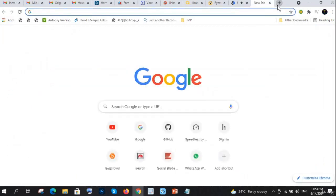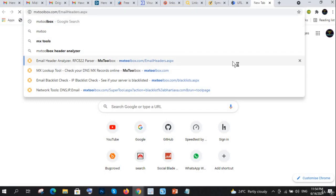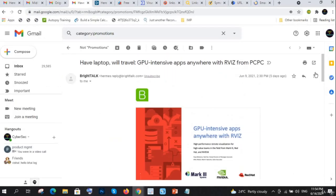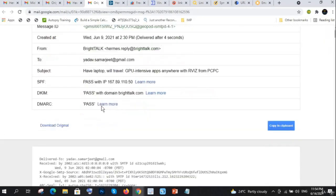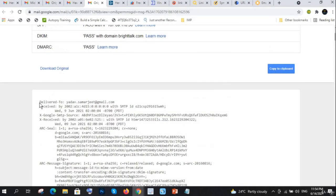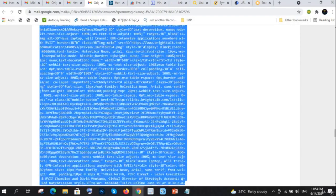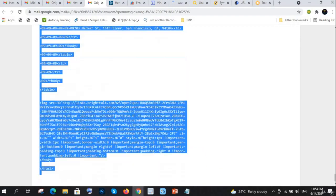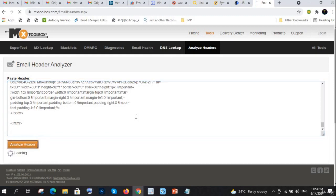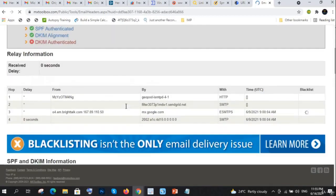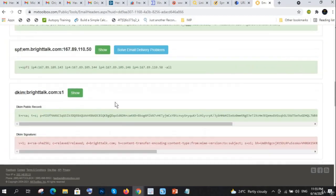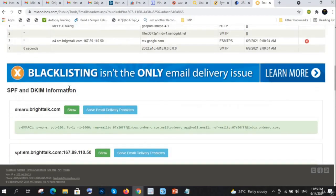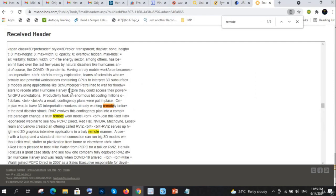After analyzing the URLs for whether they're malicious or not, I will open MX Toolbox to analyze the header. I'm opening it, then show original, copy all the details and paste here to analyze header. From here I will analyze all the headers to see whether the remote IP is malicious or not.